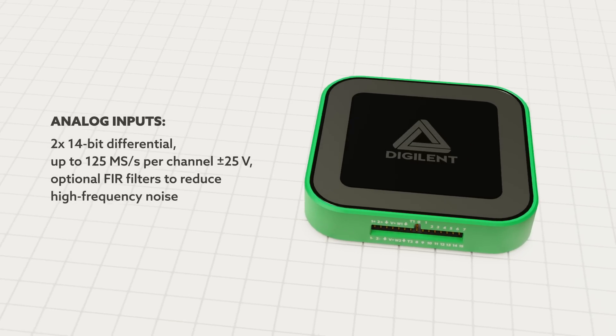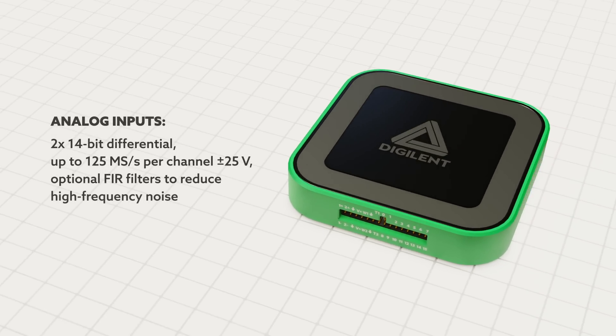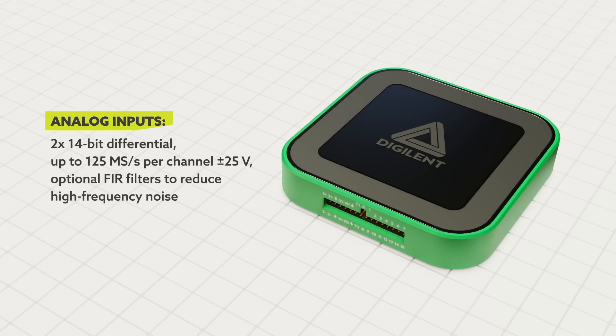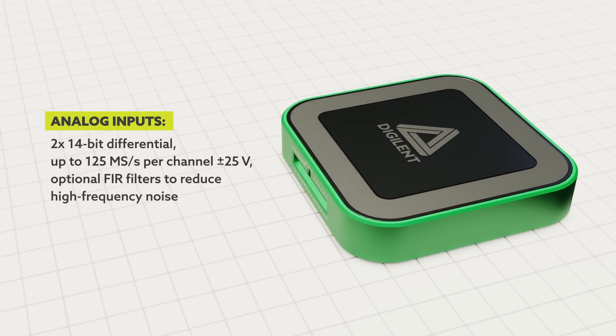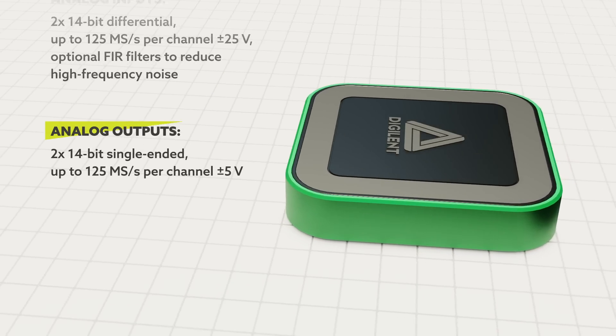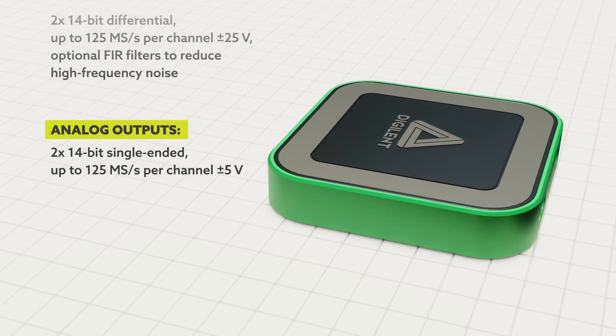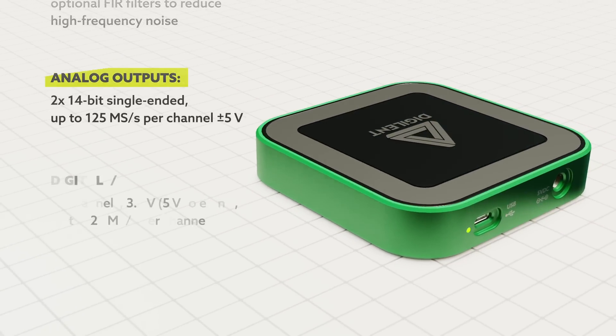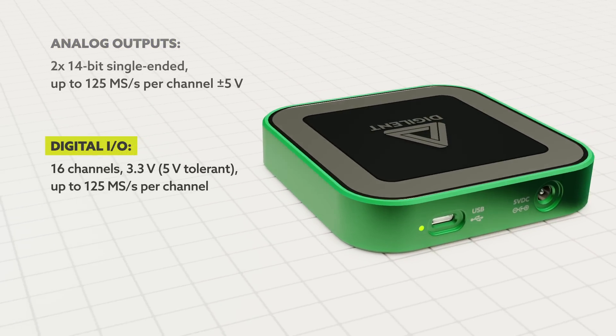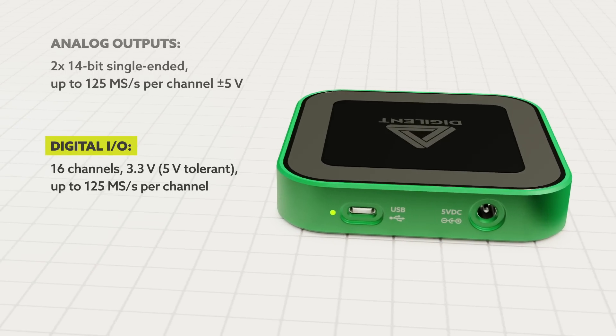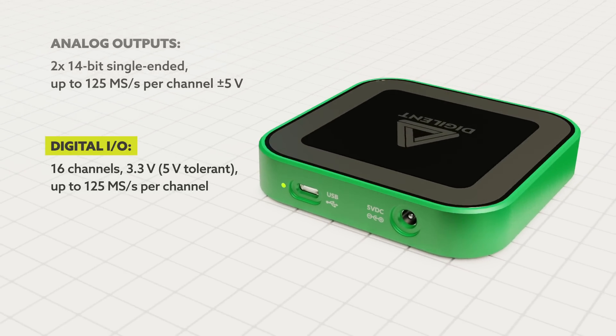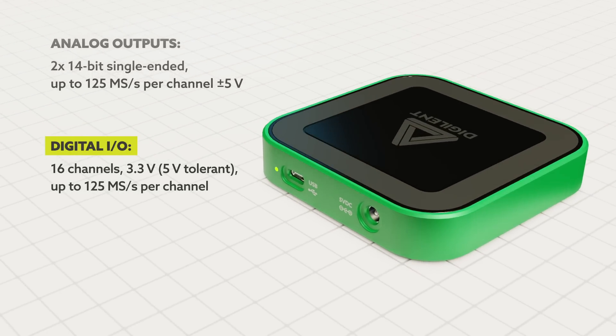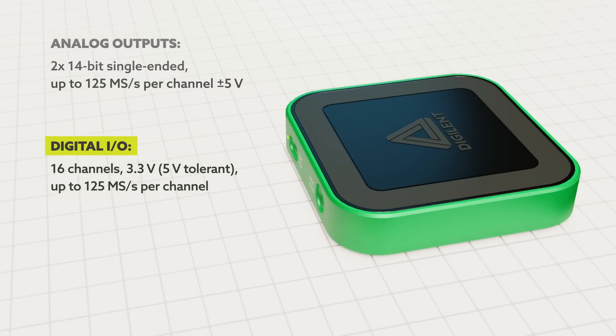The compact, multi-function test and measurement device features two 14-bit differential analog inputs with optional FIR filters, two 14-bit single-ended analog outputs, and 16 3.3-volt digital IOs that are 5-volt tolerant, all of which can be sampled at up to 125 megasamples per second.